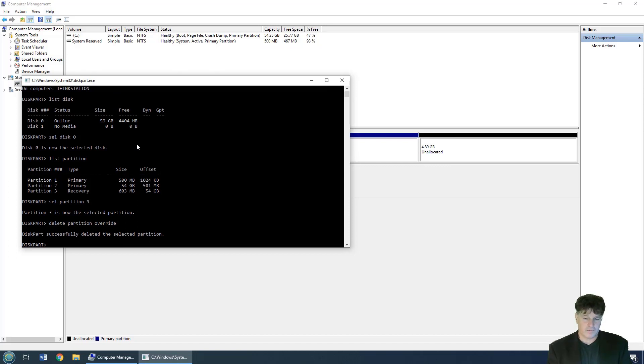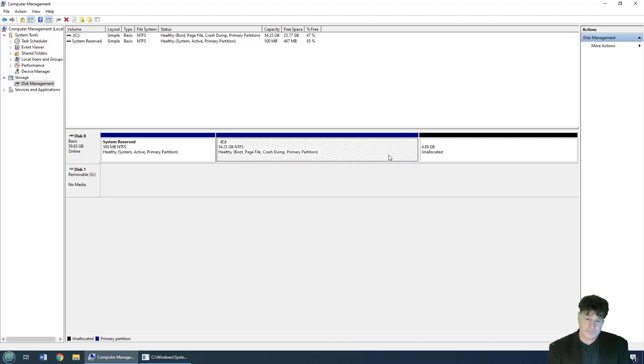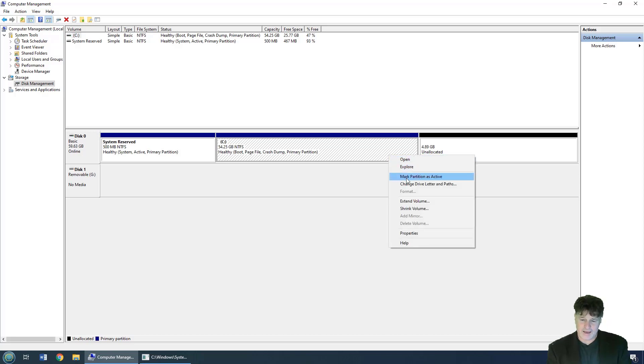And you can see now, if I go back to computer management and look at disk management, that recovery disk is done, gone. Now I can extend this volume or expand it or do whatever I want to do without worrying about that recovery partition.